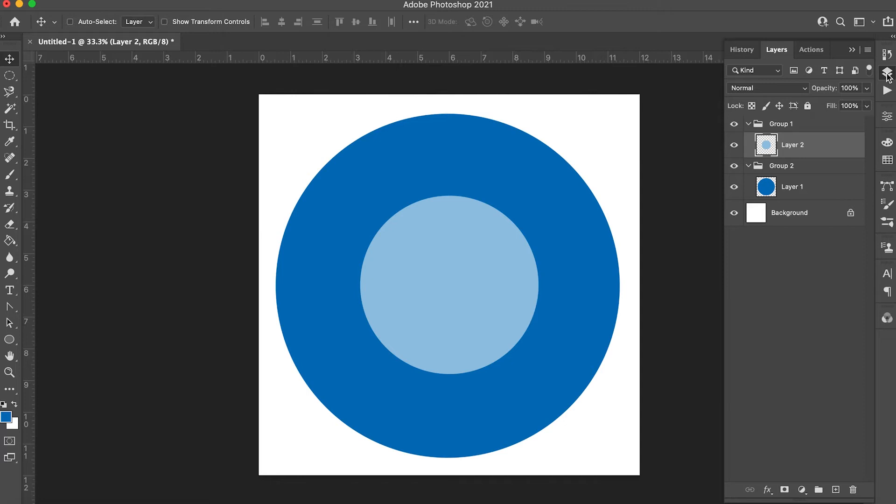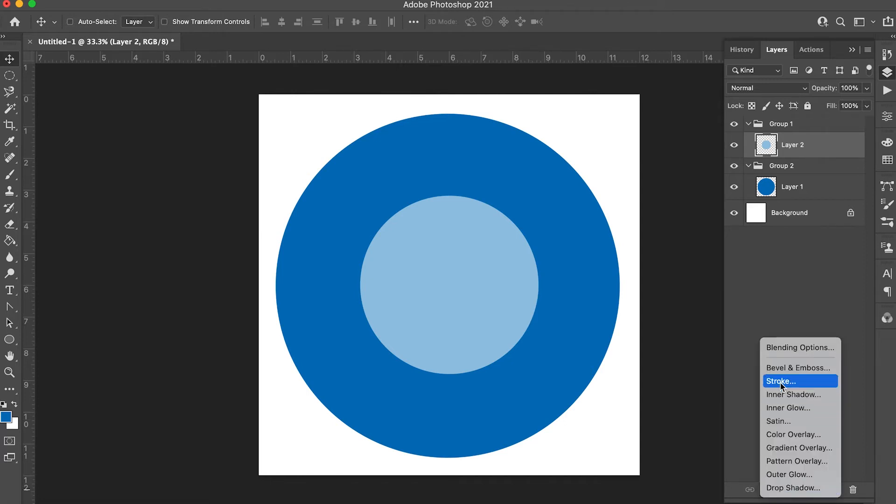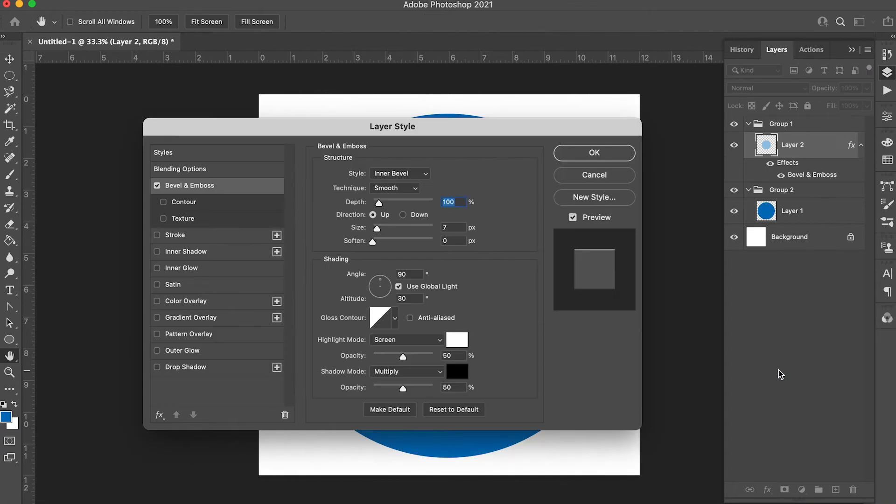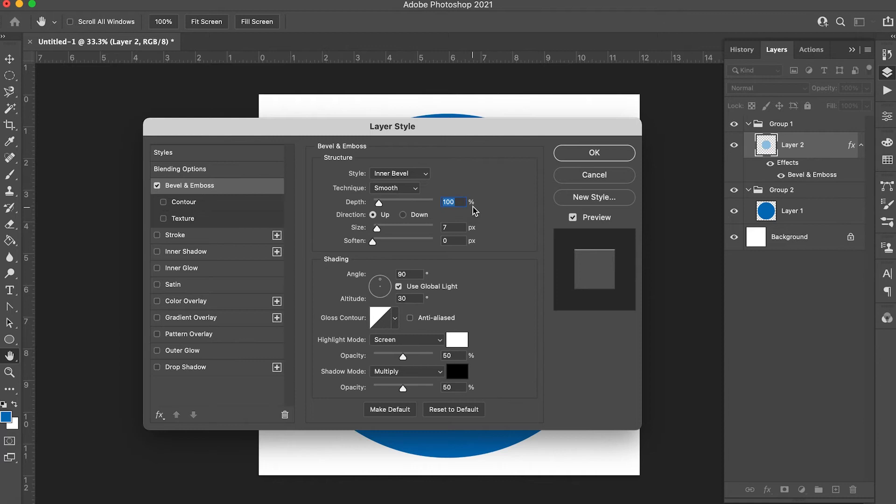Go to your layers panel, then down to your add layer style button and select bevel and emboss. You want your style to be inner bevel, the technique set to smooth, depth at 100%, not pulling it all the way up but the number.